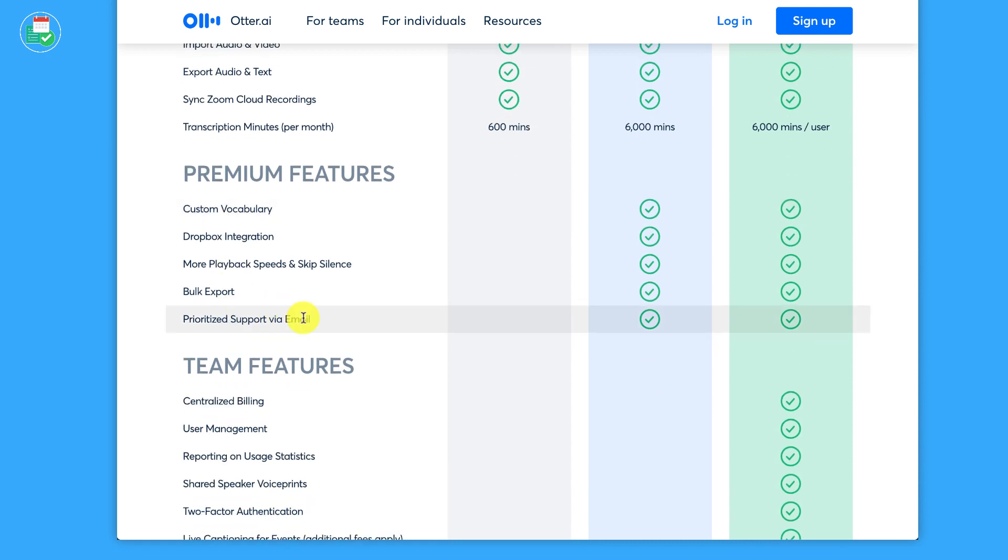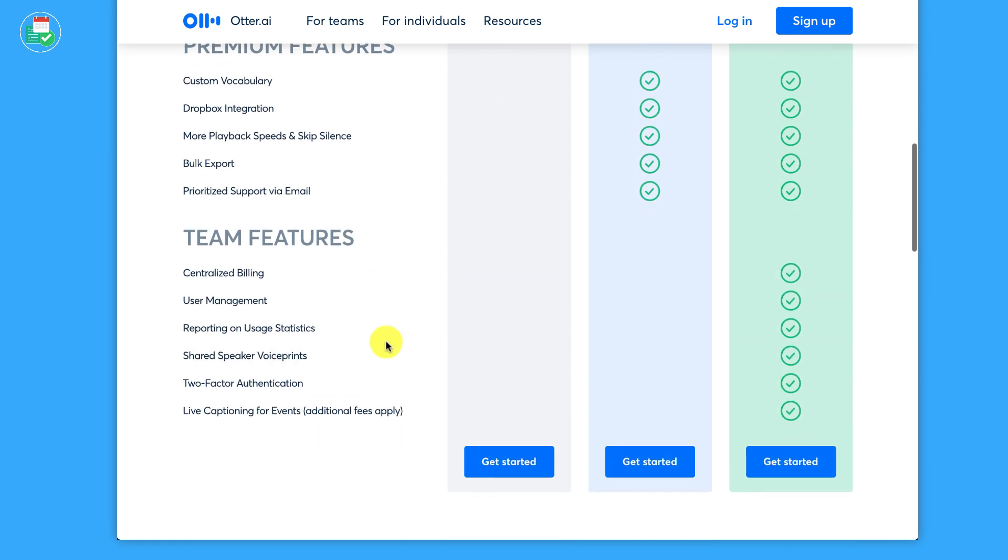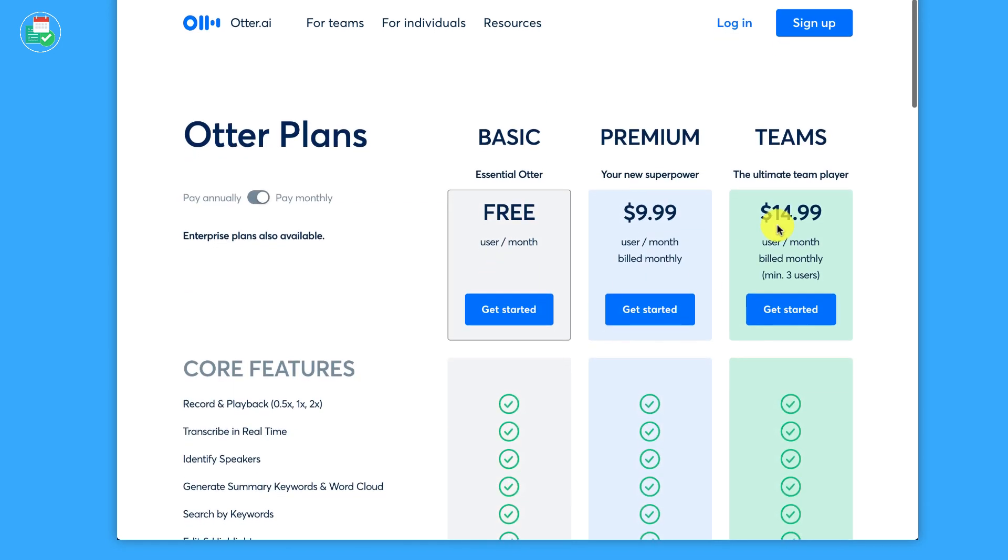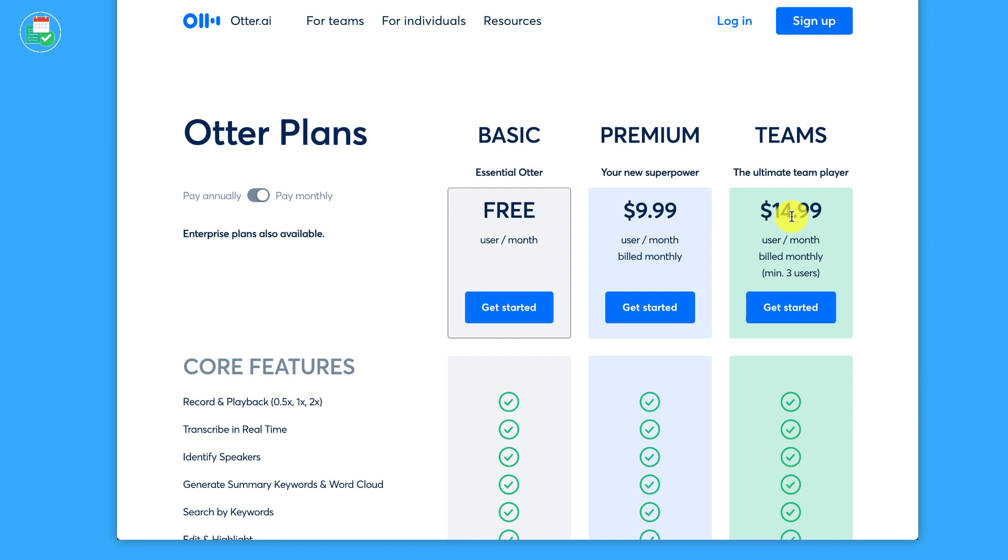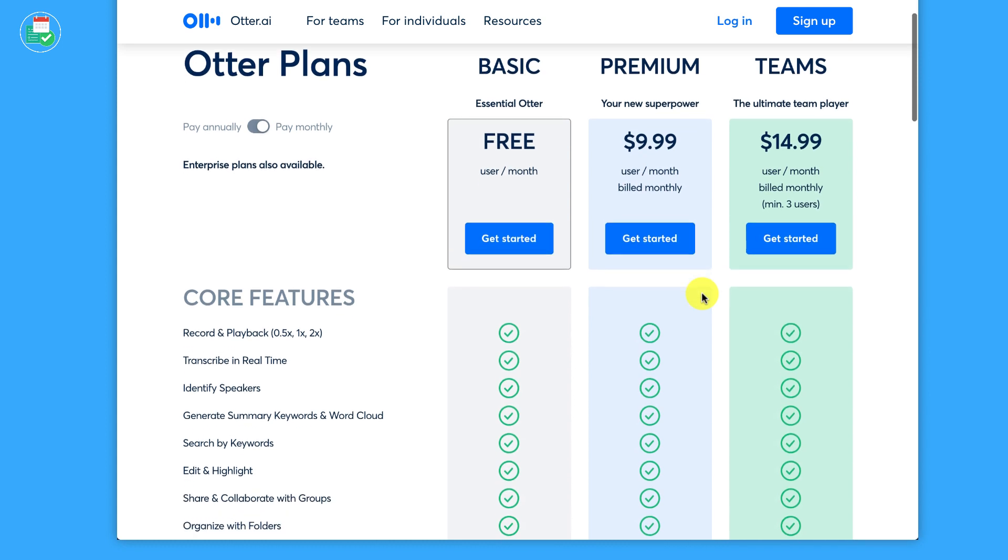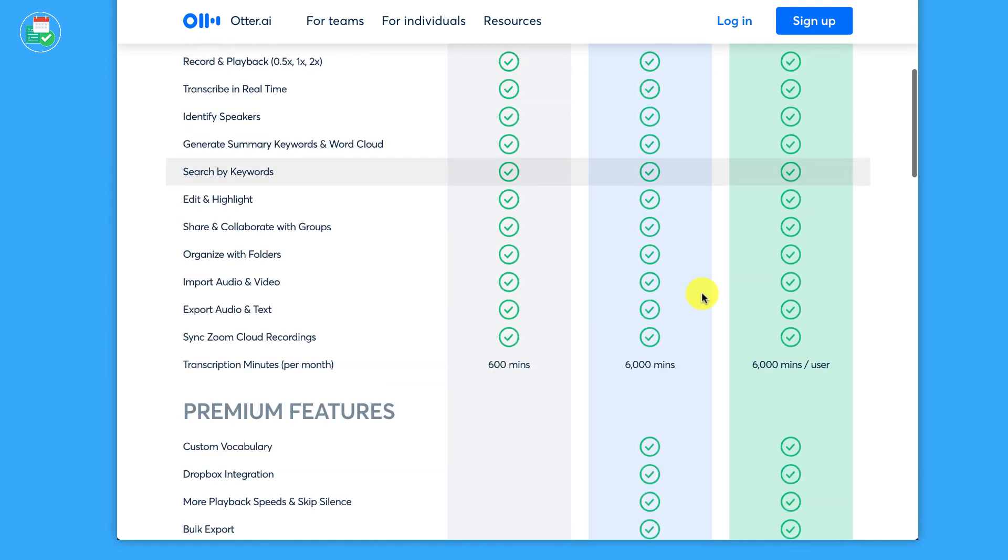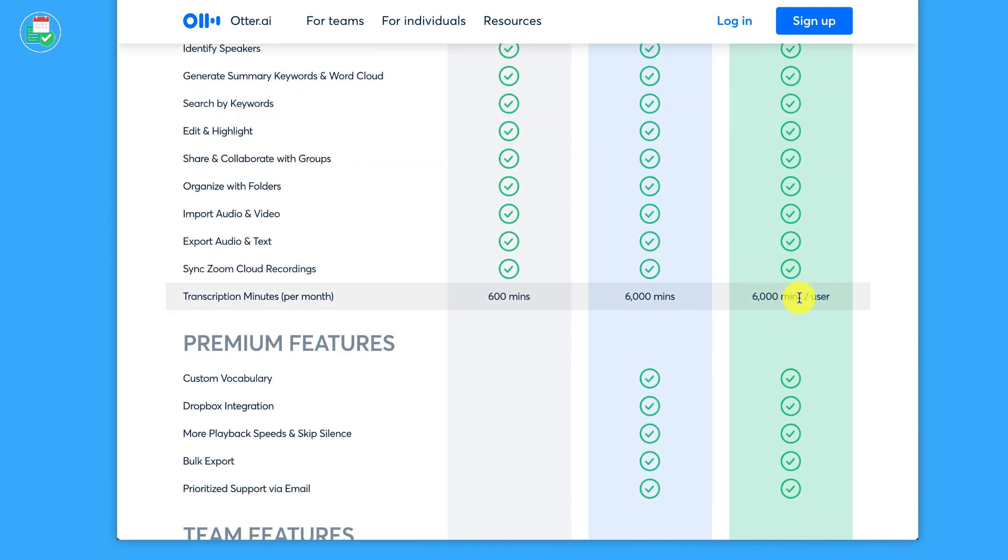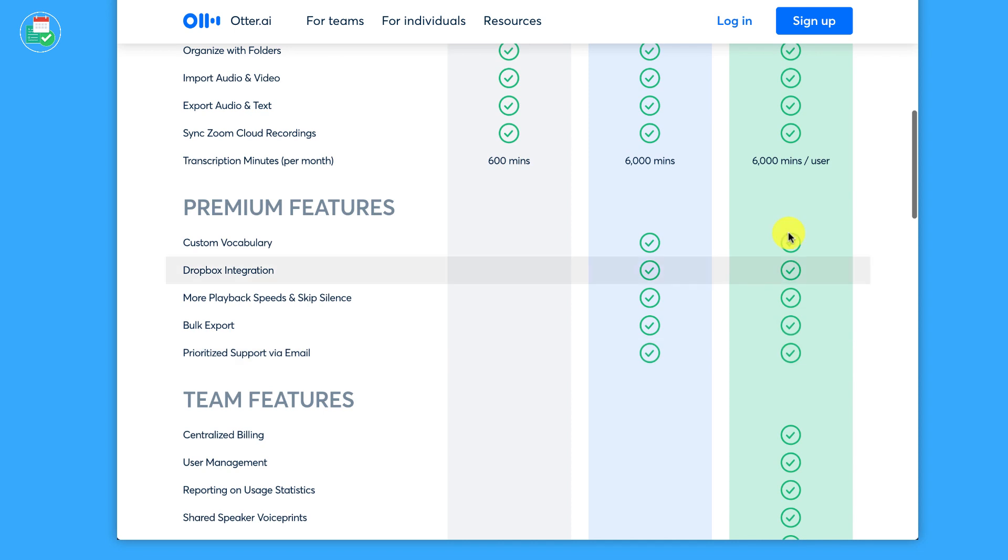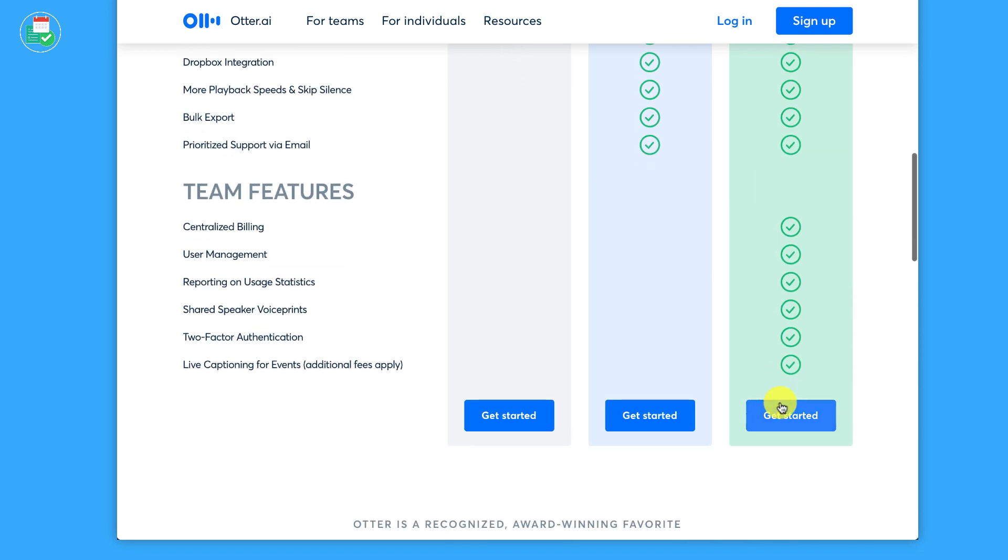Then there is a team plan which is $14.99 per user per month, and you need to have a minimum of three users. So you're looking at about $47 per month at minimum pricing. You get all of the features, you get 6,000 minutes per user, all of the pro features. But you get centralized billing, user management, usage statistics, shared speaker voice prints, two-step authentication, and also live capturing for events. But again, that's an additional fee.